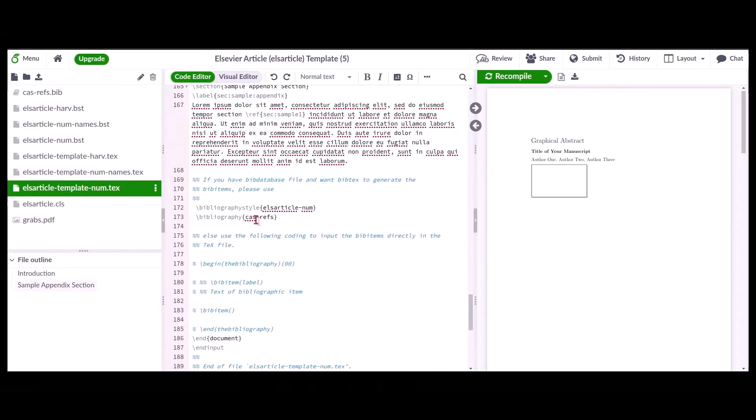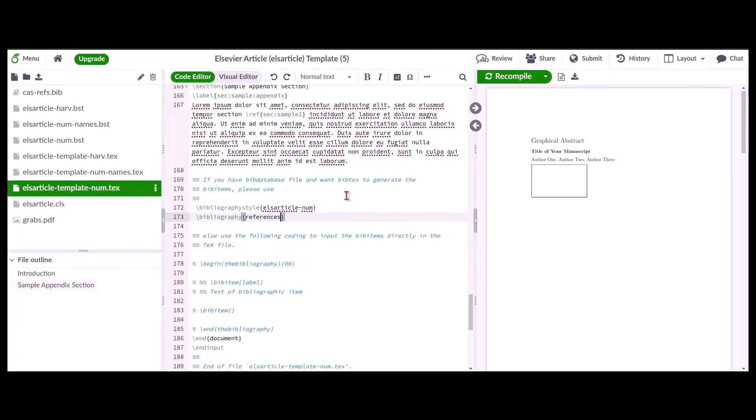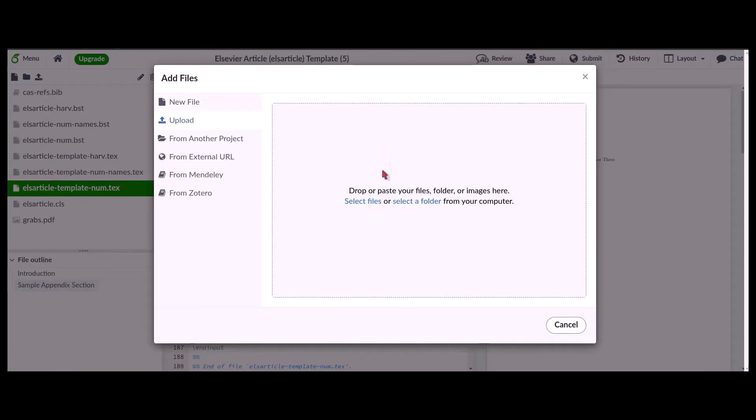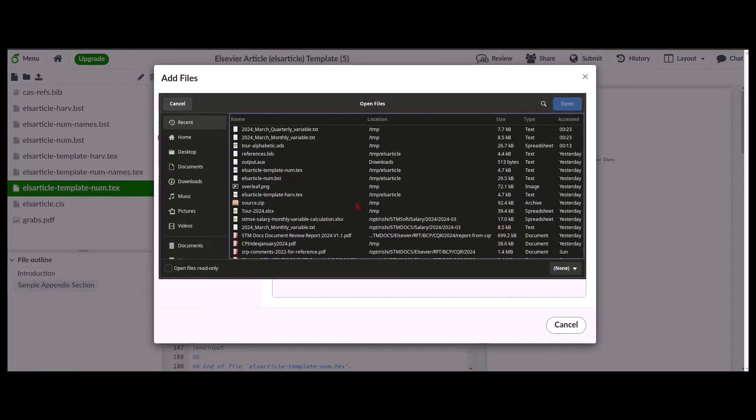For the bibliography section, please choose the required bibliography style and provide the bib file name under the command backslash bibliography. Please upload the bib file mentioned in the template without fail before compilation.